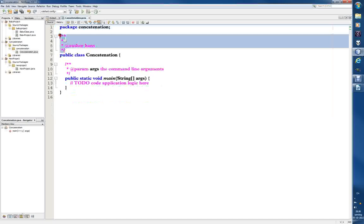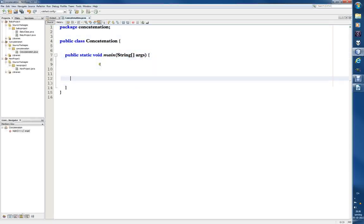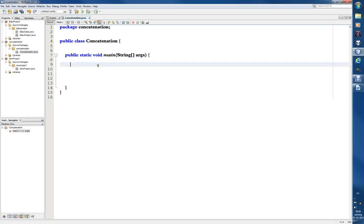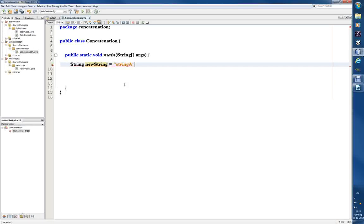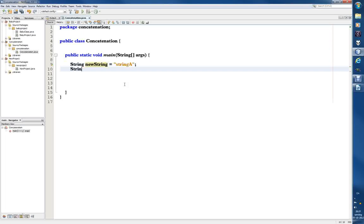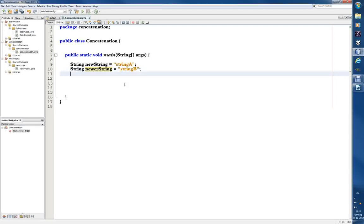Let's get rid of all this default text. Remember, main is where it all starts. For this demonstration we only need one class. Let me start by writing a string variable called 'newString' — we'll call it 'stringA'. And another string, 'newerString', called 'stringB'. Don't forget the semicolon.